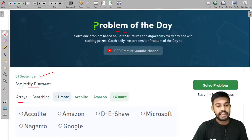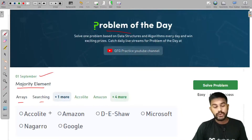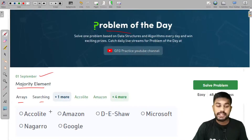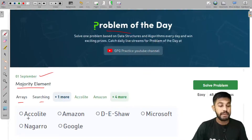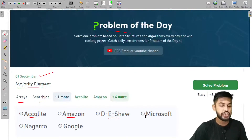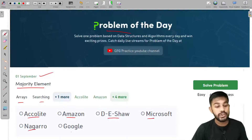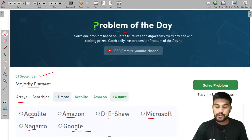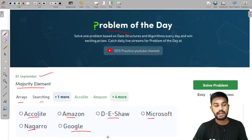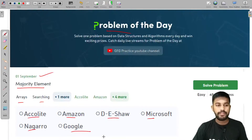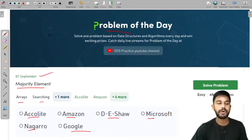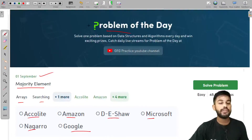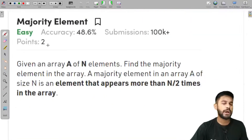The topic is array and searching. This problem came in Accolite, Amazon, D-Shaw, Microsoft, Nagarro, and Google. Howsoever simple it may seem, in my view it is the most important problem. We would now move to the problem statement.